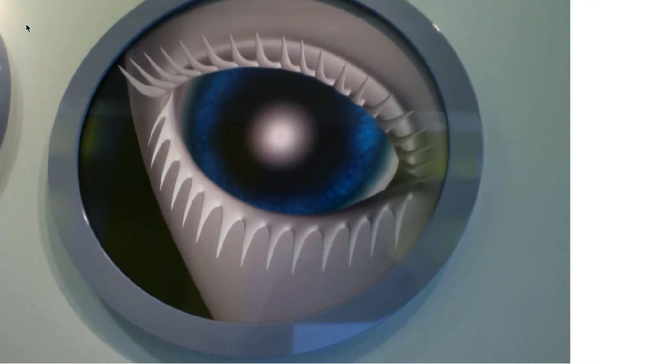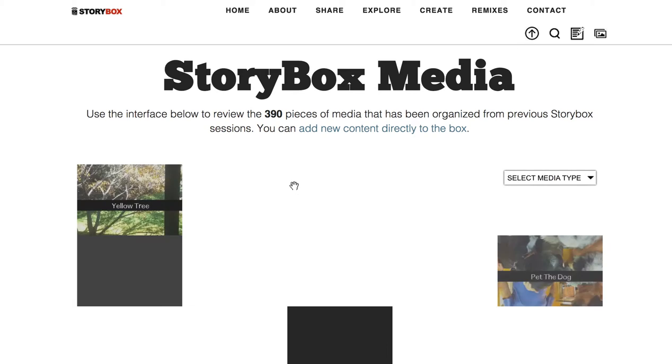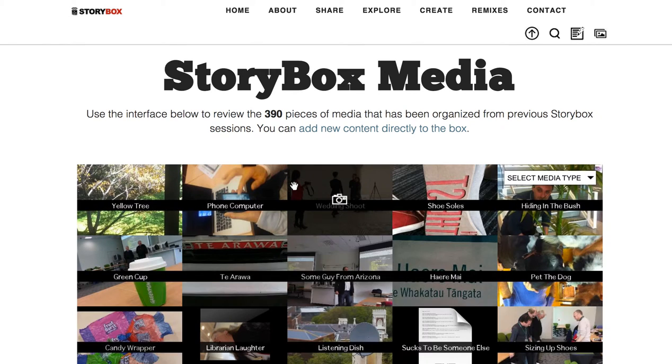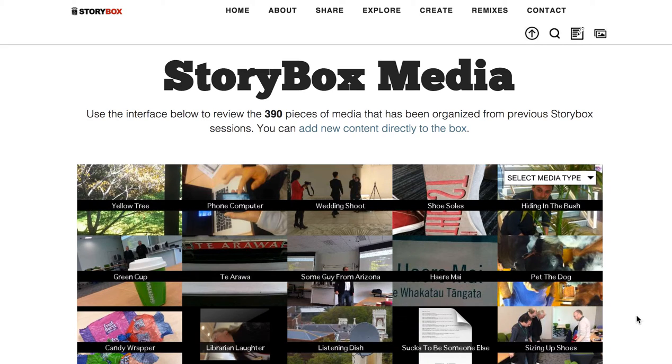So that's a little quick look at the Explorer, as I call it, of the Storybox media. You can't see it because you don't have access to the Storybox. For now, that is.